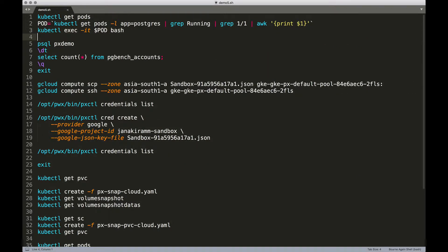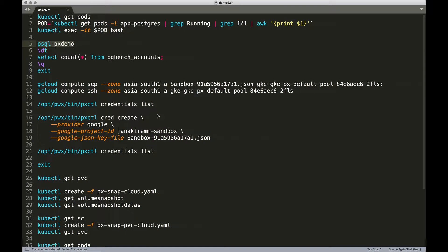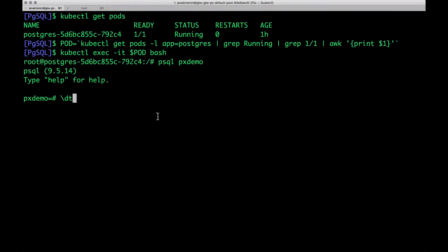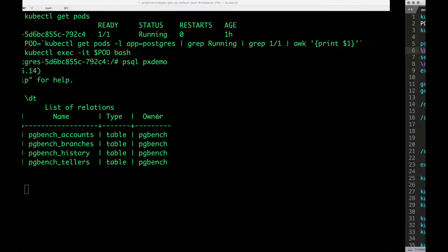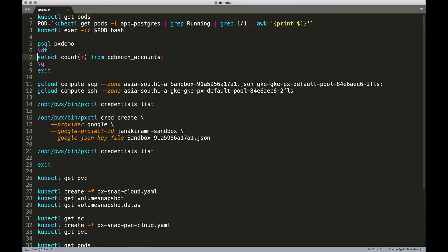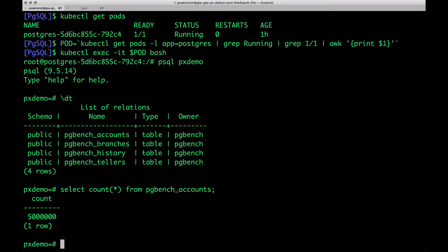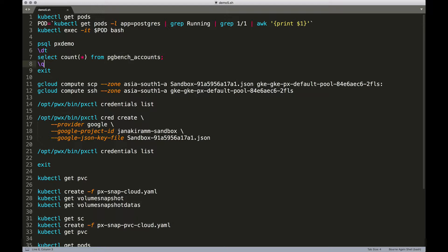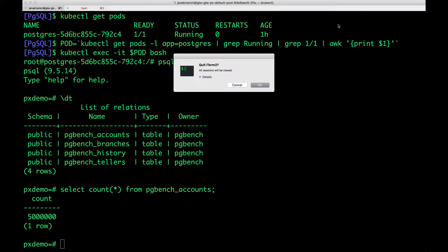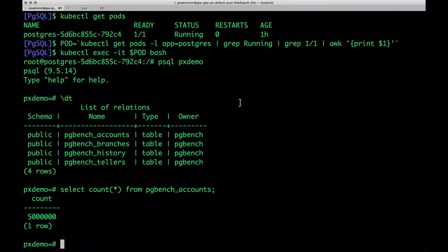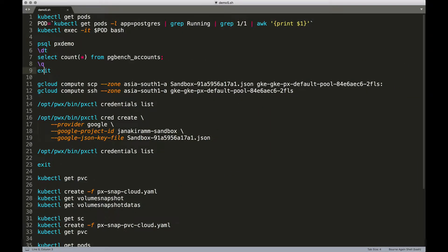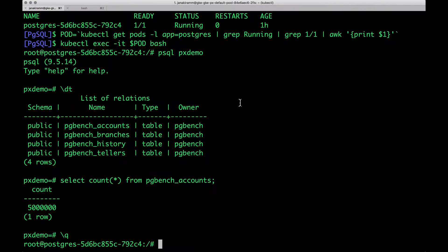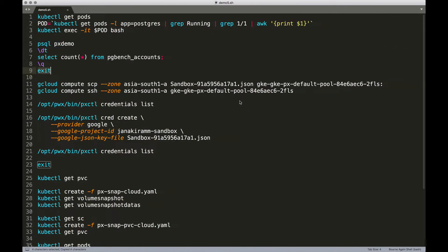Now we are within the pod and I'm going to invoke the Postgres shell. Let's take a look at the tables. We have a bunch of tables. Let's also do a count of the rows from one of the tables. This has about 5 million rows. All right. Let's quit the Postgres shell and get out of the pod, and get started with the CloudSnap process.